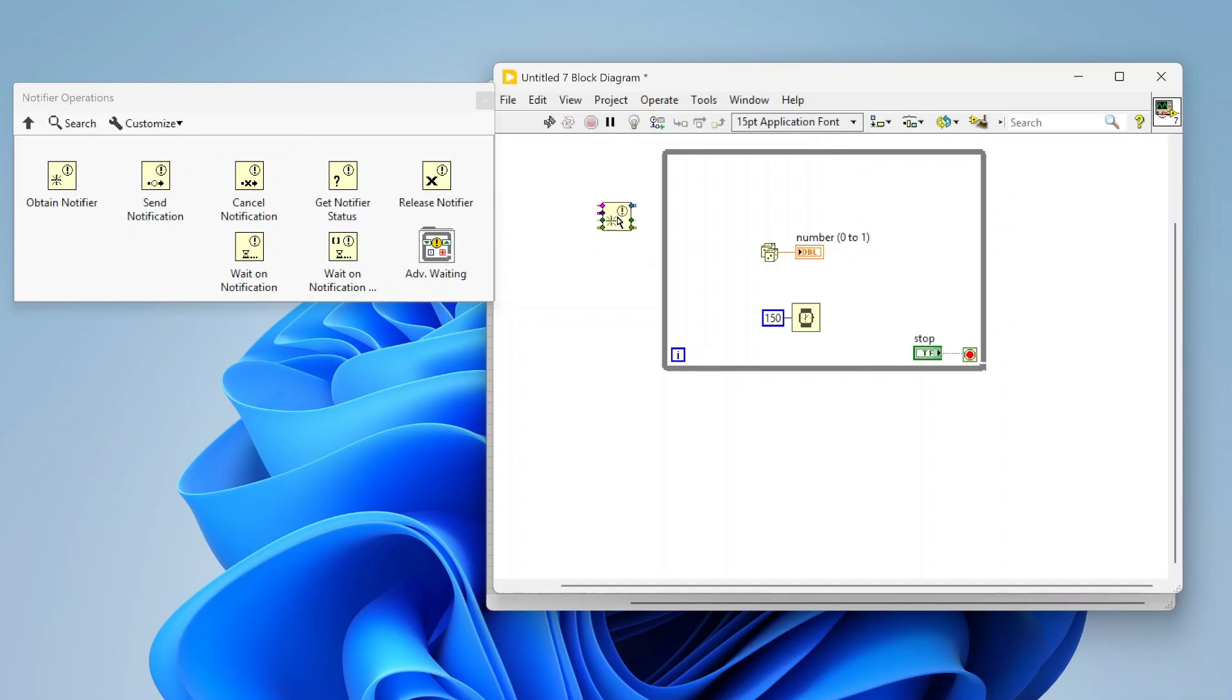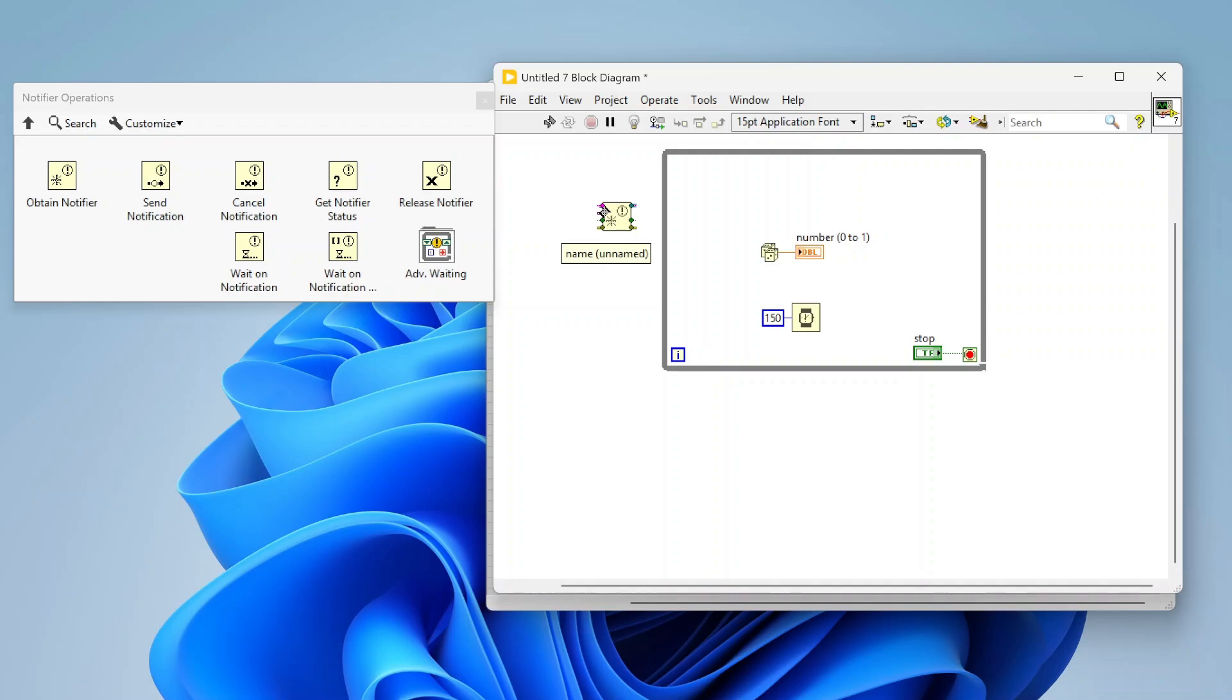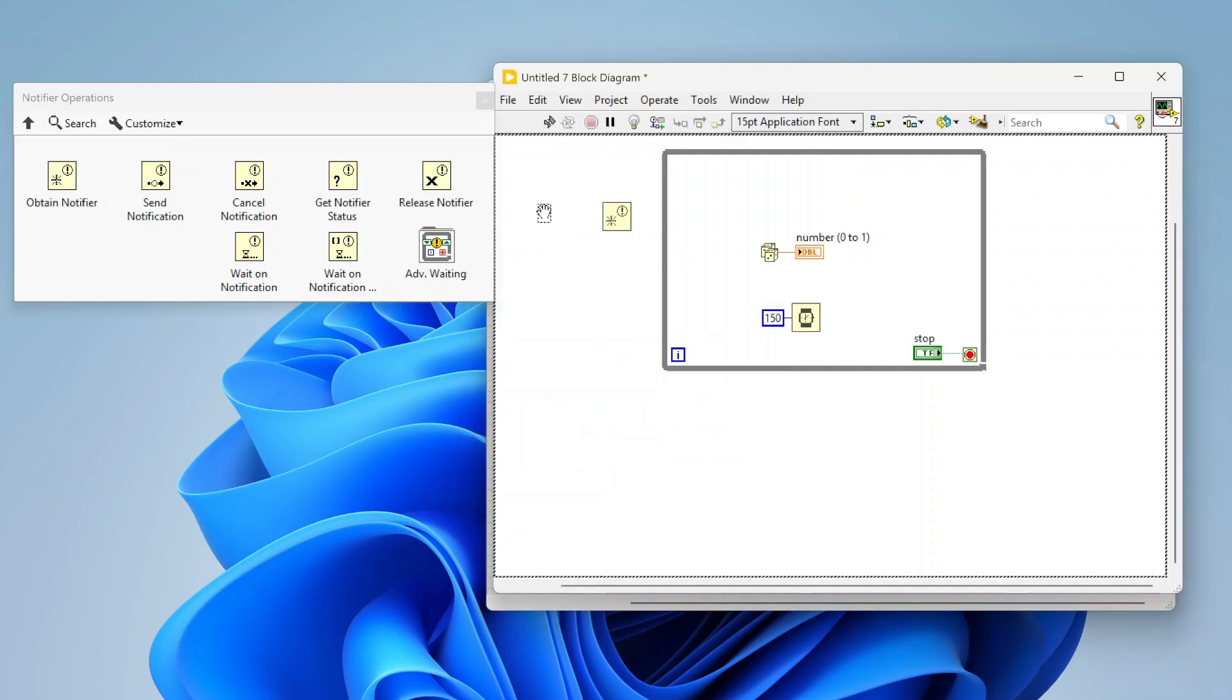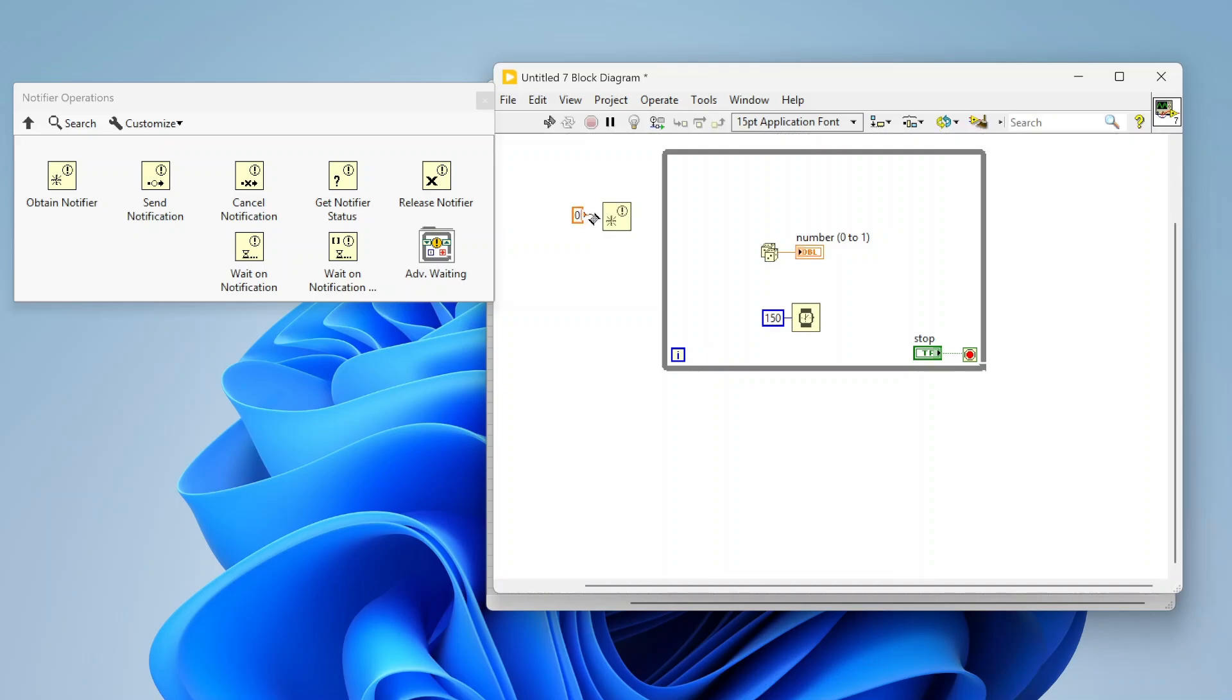We're going to first drop an obtain notifier. This is the same as obtaining a queue. You can use named notifiers, I never really do, but you can name them. We can define an element data type. This is the only required field you can wire in. We define the type of this notifier.